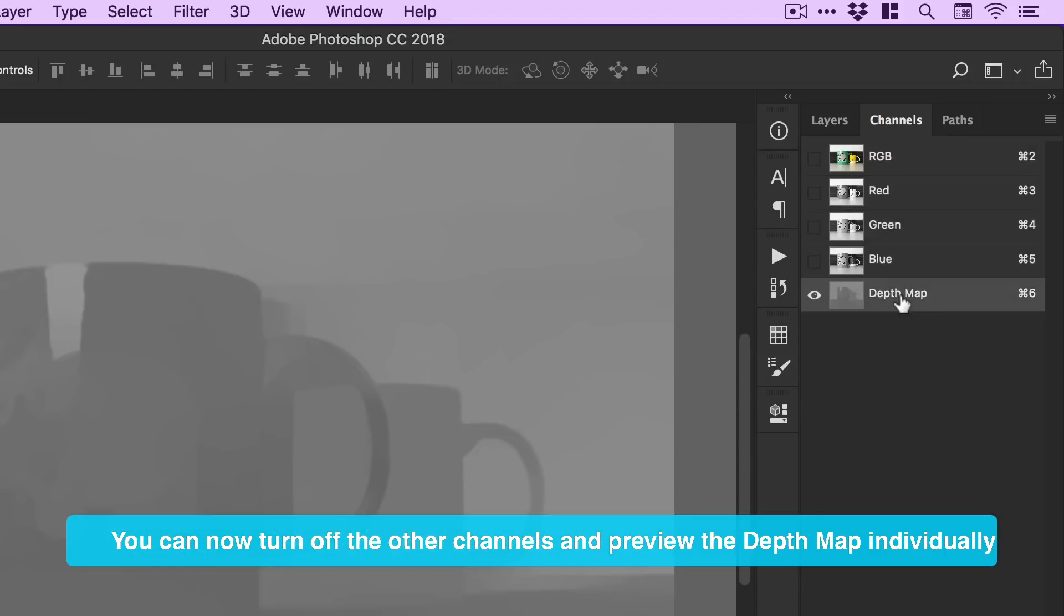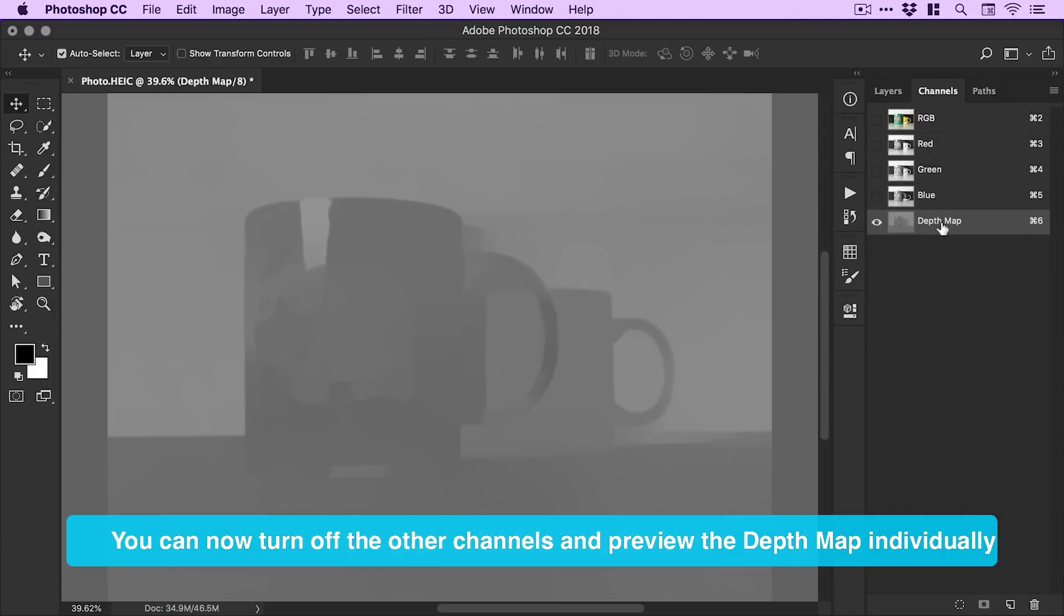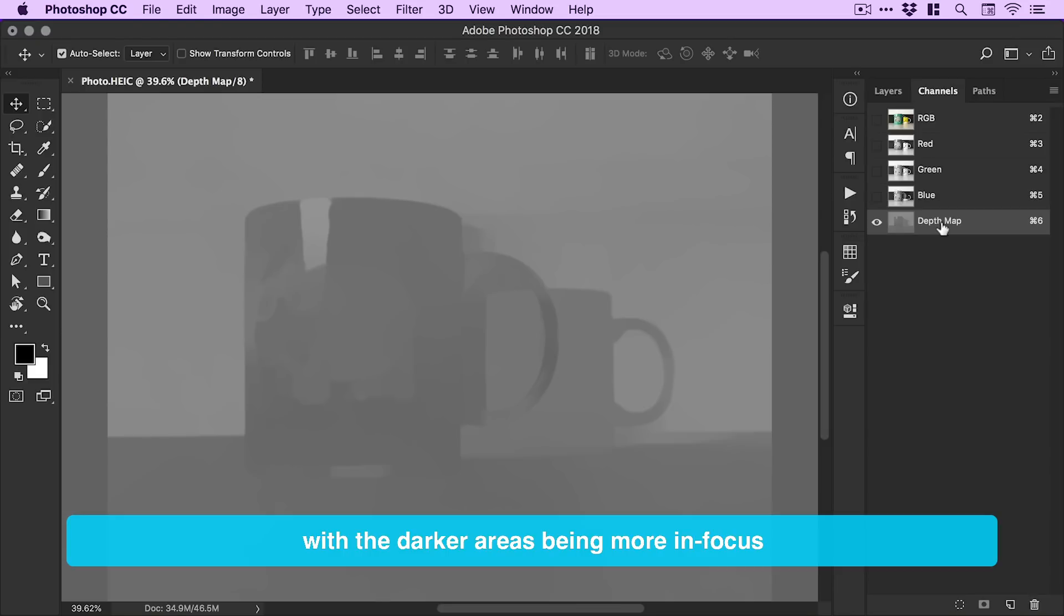You can now turn off the other channels and preview the depth map individually with the darker areas being more in focus and the lighter areas being less in focus.